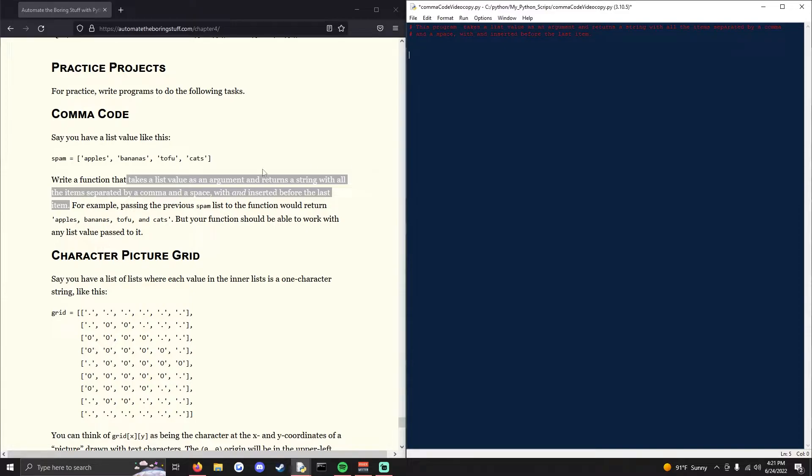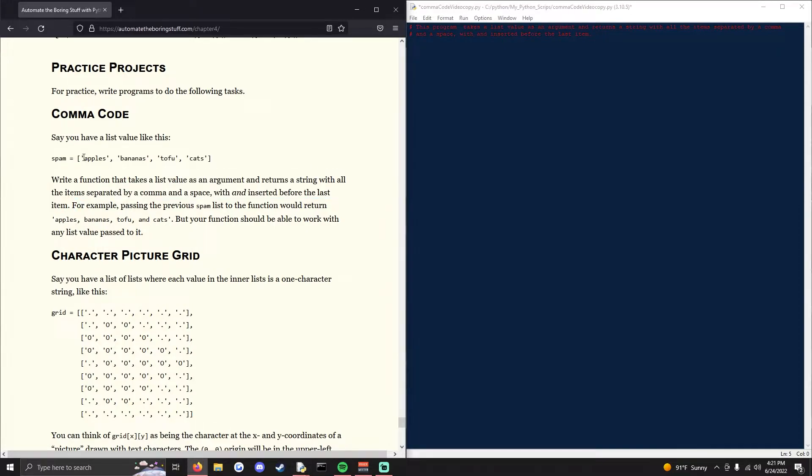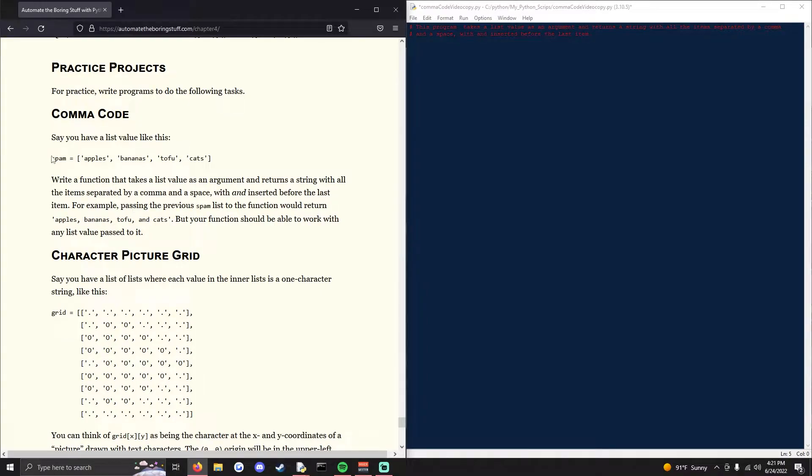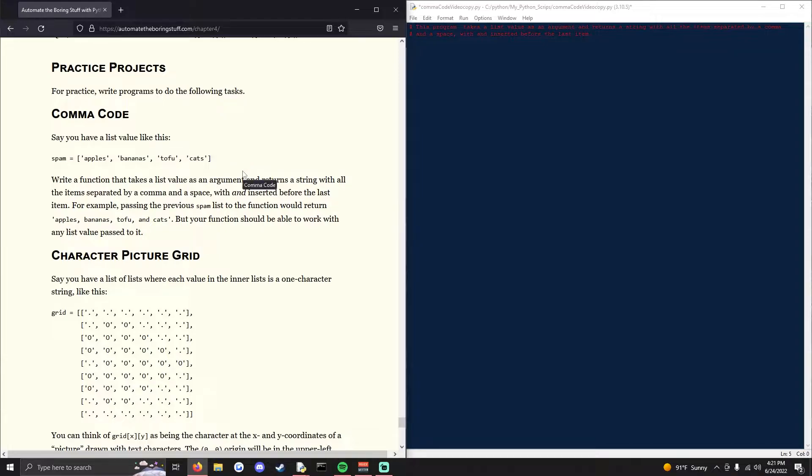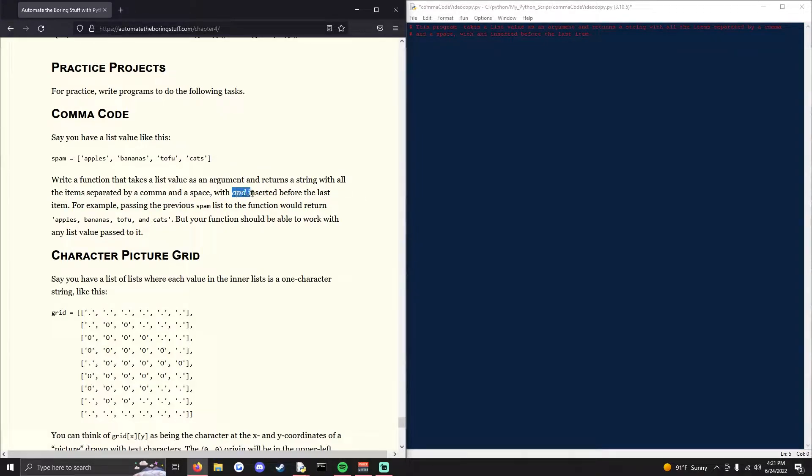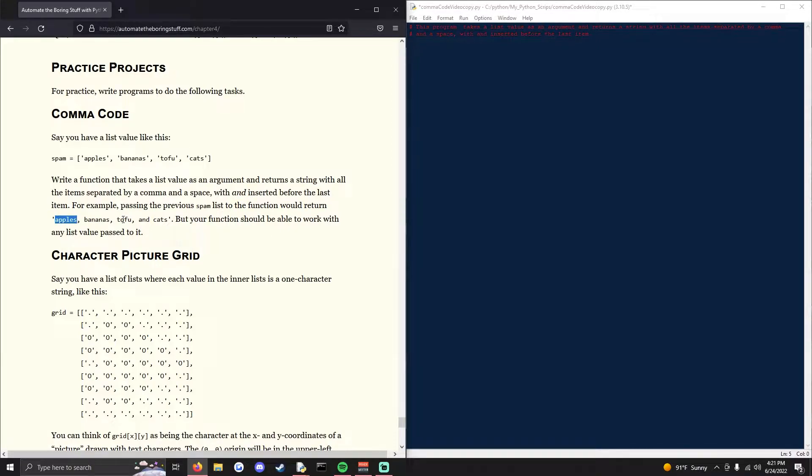First off, we have comma code. We want to have a program that takes a list value as an argument and return the string with punctuation, with and inserted before the last item. So it will print apples, bananas, tofu, and cats.